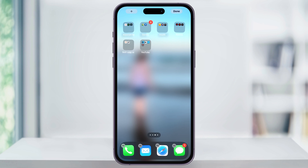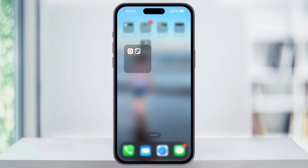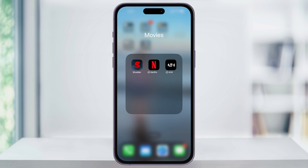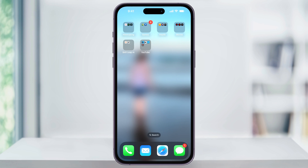Once you're finished with grouping and reorganizing, tap done on the top right of the screen and your home screen will go back to normal. At this point, you can just tap on a folder and see all of the apps that you put inside of them.